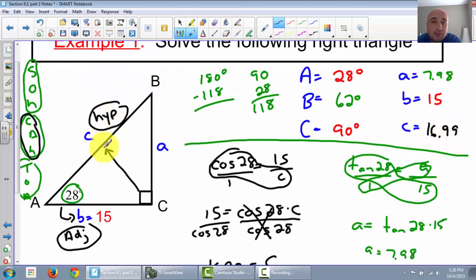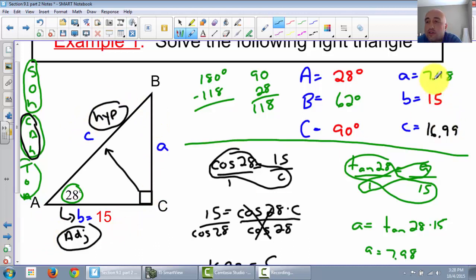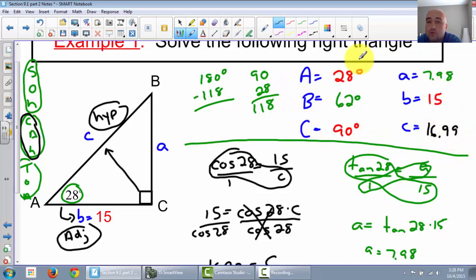Make sure your hypotenuse is always your biggest side - remember, the hypotenuse is bigger than the two legs. So 7.98, 15, and 16.99 is definitely the biggest. We've solved the whole triangle using SOHCAHTOA.